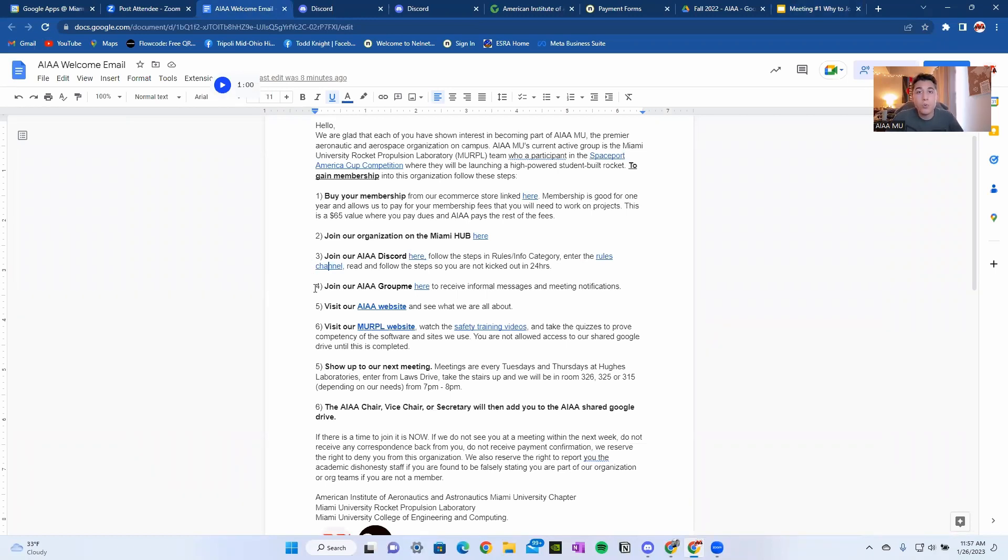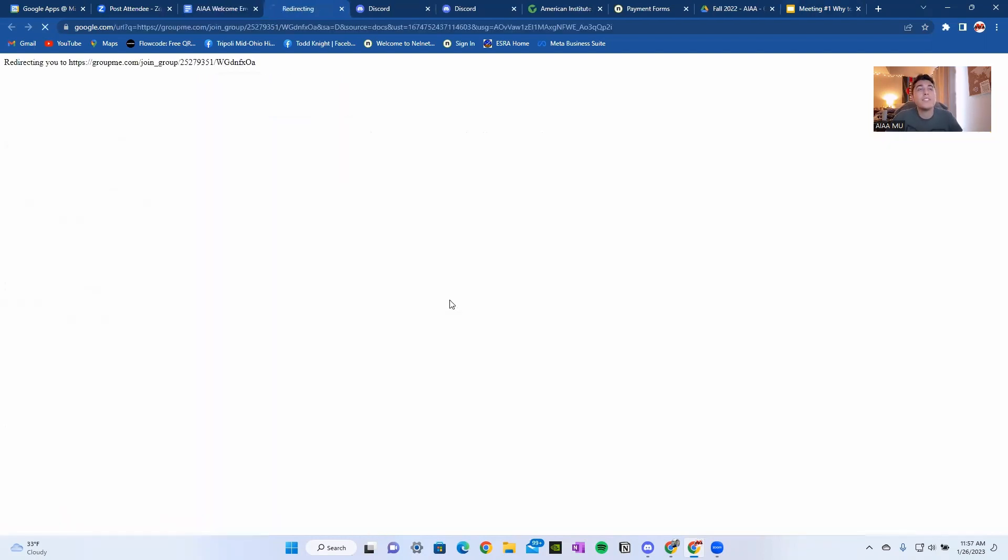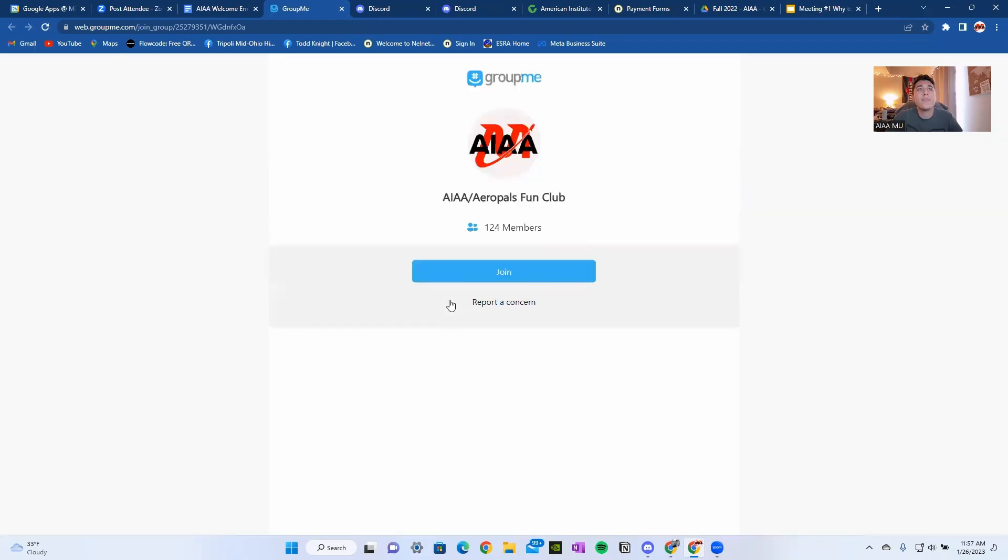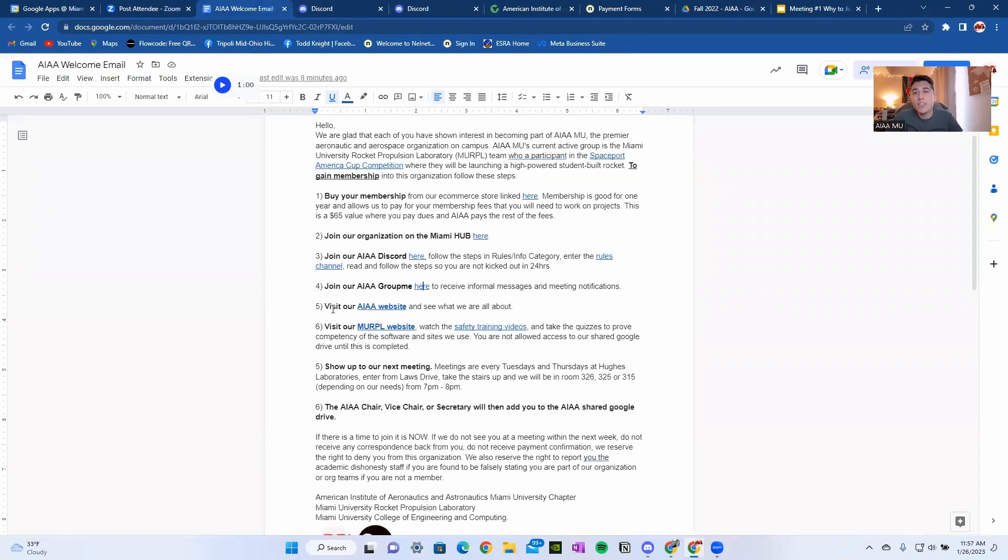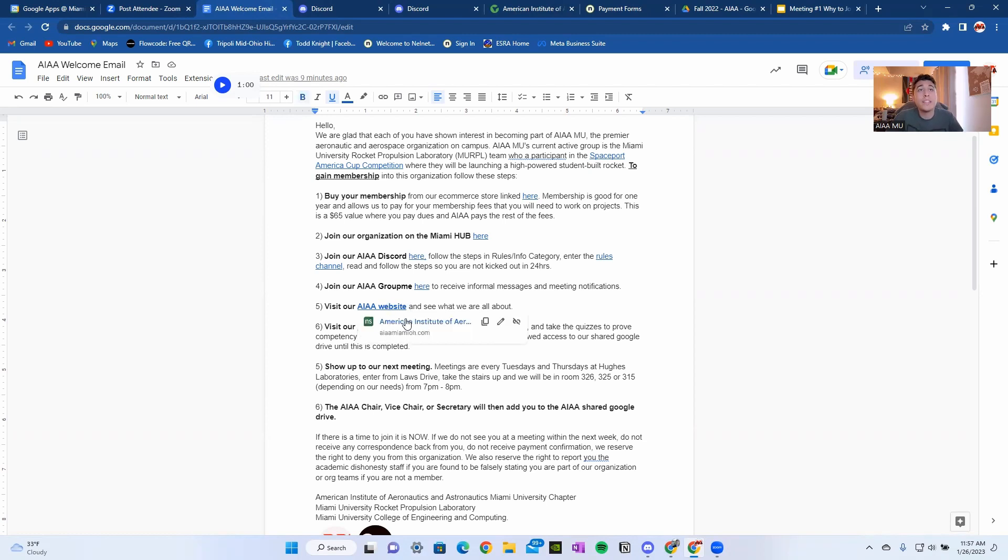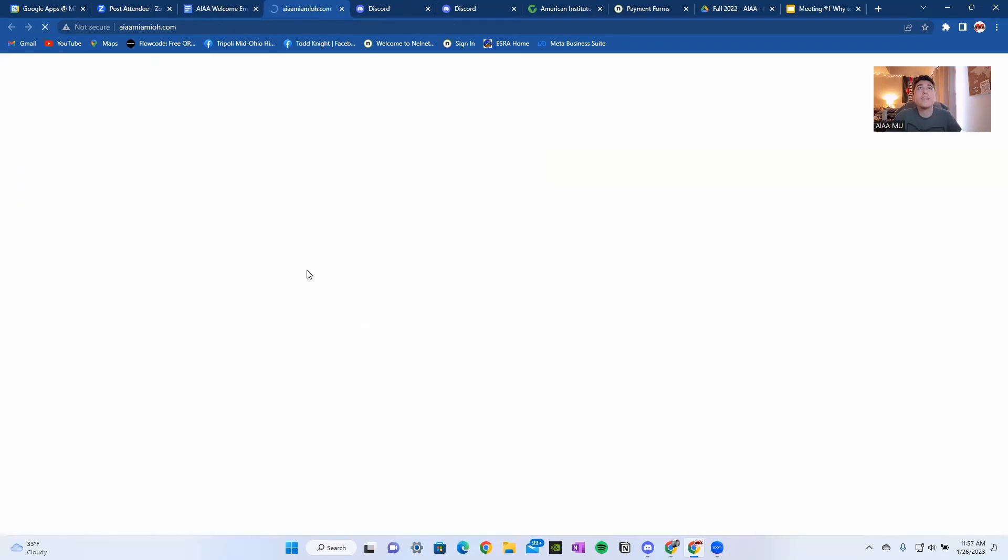Now you're going to join our GroupMe. Click here. Join GroupMe. And you'll be asked to join our GroupMe right here. All right. Next, you're going to visit our AIAA website that I built and see what our club is all about. We'll click this link right here.